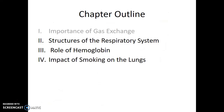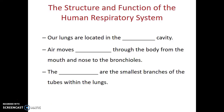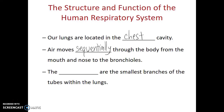Let's look at the structures of our respiratory system. Our lungs are located in the chest cavity. Air moves sequentially through the body from the mouth and nose to the bronchioles. As we breathe in, air comes into our nose or mouth, moves to our pharynx or throat, which leads to our trachea or windpipe. The trachea branches to the right and left to become bronchi, and those bronchi continue to branch into smaller tubes known as the bronchioles — the smallest of the branching tubes within our lungs.